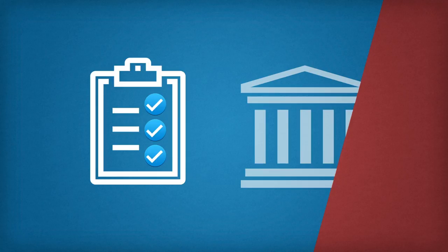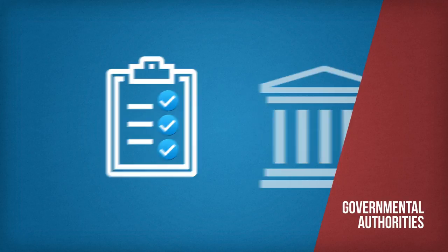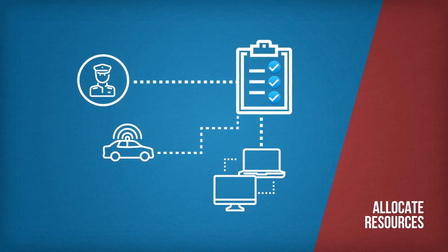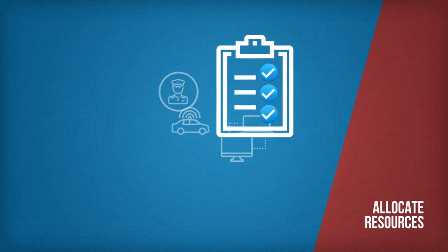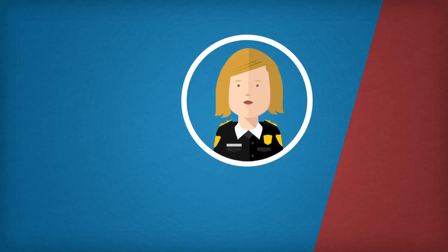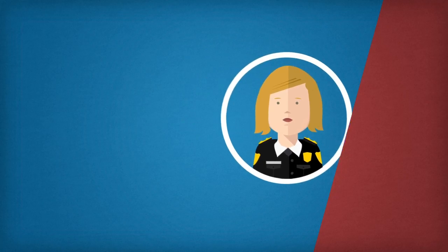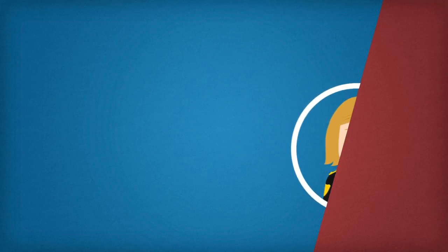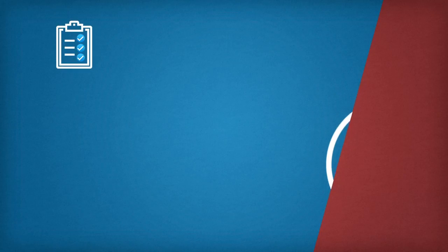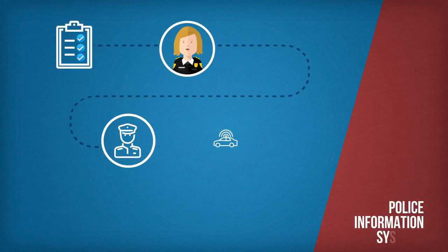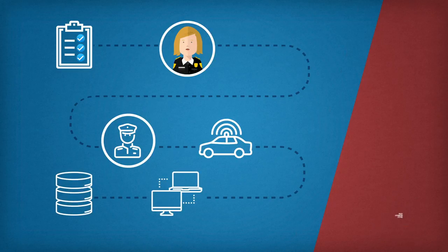Decision makers at the state level will lay out policing priorities and allocate resources based on the national threat assessment. Next, it will fall to the senior law enforcement officers of each agency to implement the strategic goals. Information from investigations and operations are then fed back to the police information systems to clarify the intelligence picture and serve as a basis for new actions.